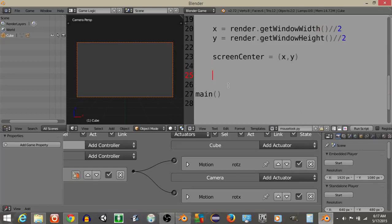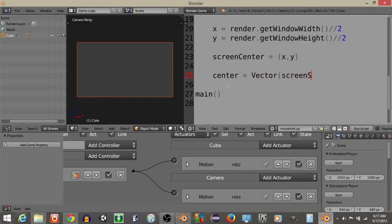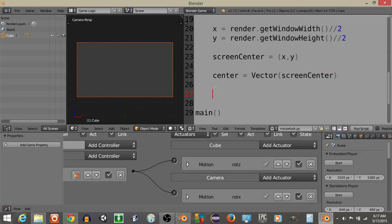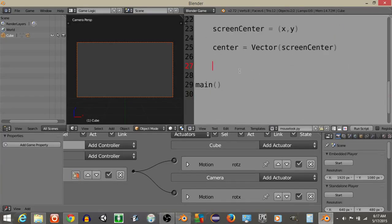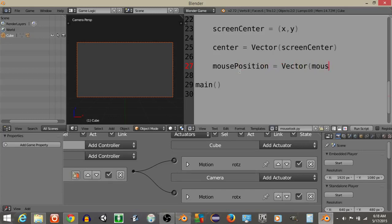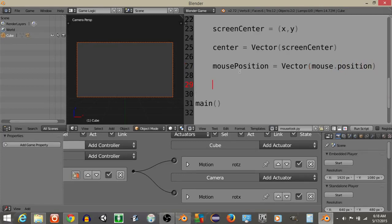Now that we have this, let's get a vector of these coordinates, so let's have center is going to equal a vector of the screenCenter. Now that we have this, what we're going to do is get our vector of our mousePosition, so I got our mouse up here, so I have a variable called mousePosition is going to equal a vector of mouse.position.